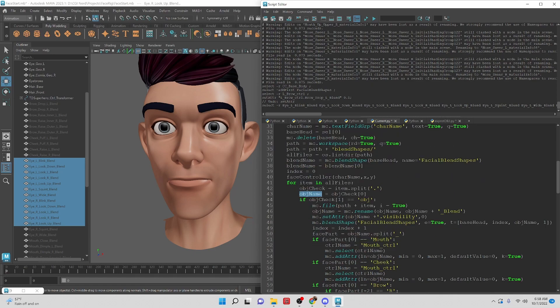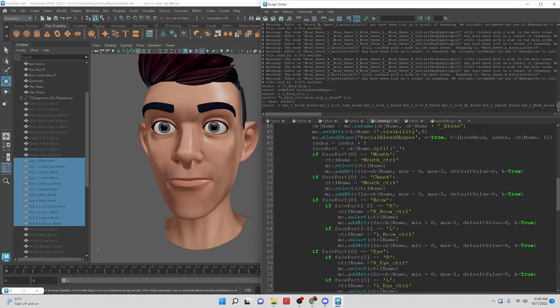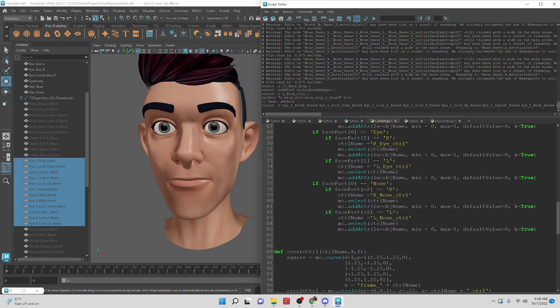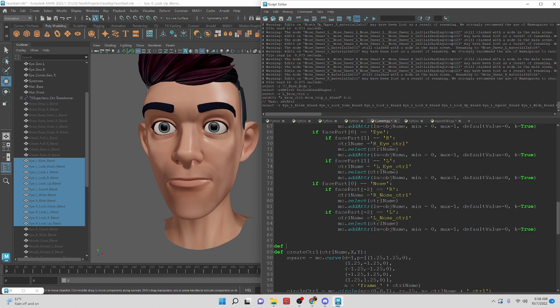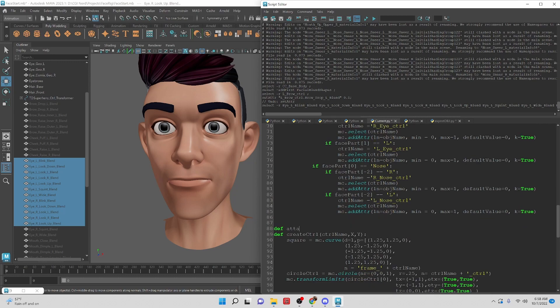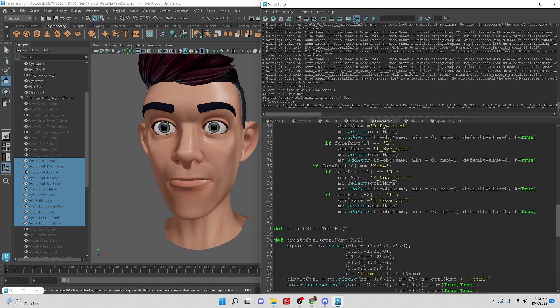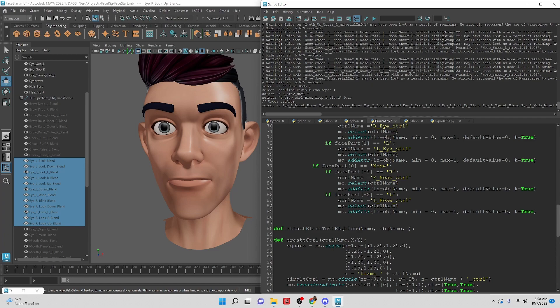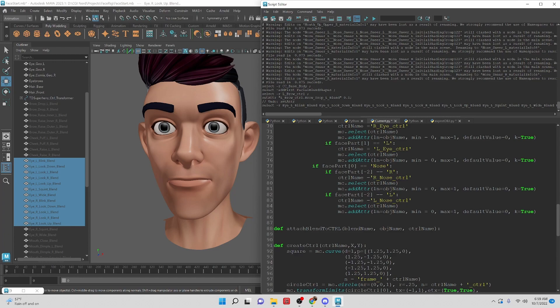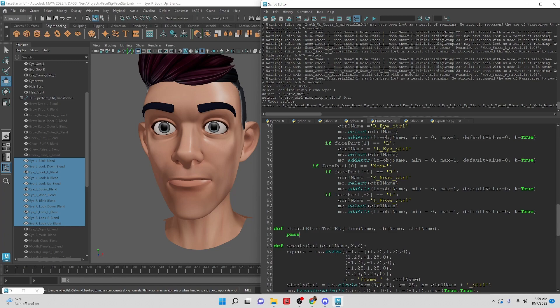So those are the things that we're going to need. Let's start defining the function. Define attach_blend_to_ctrl and we're going to need the blend name, we're going to need the obj name and we're going to need the ctrl name. So all of those things right now we're going to need to make this script work. And for right now just to make sure that it works I'm going to put it pass. I'm going to copy this name here.